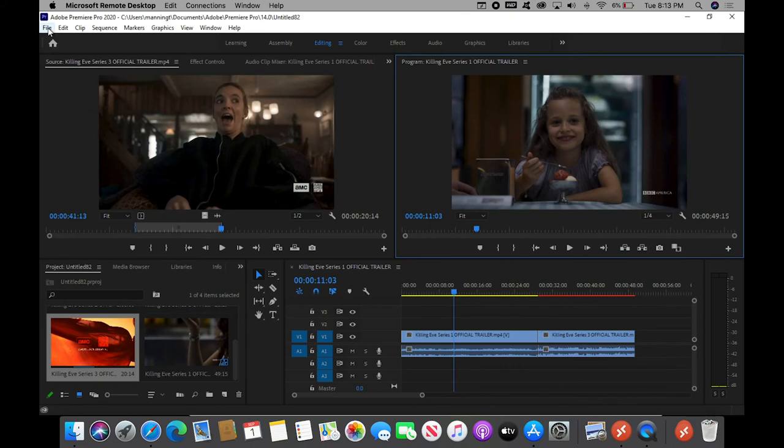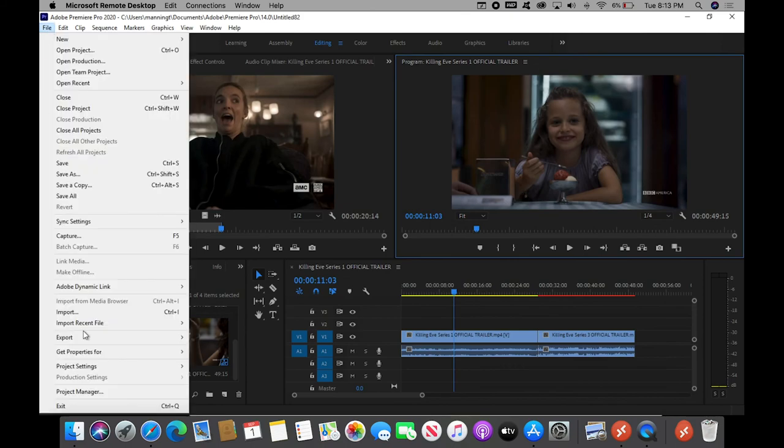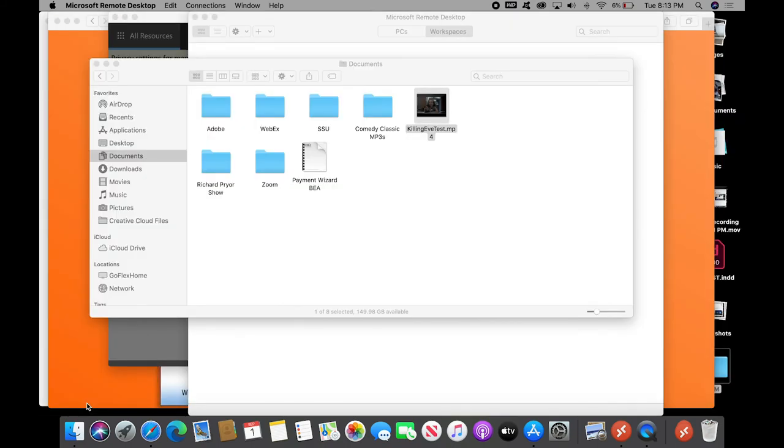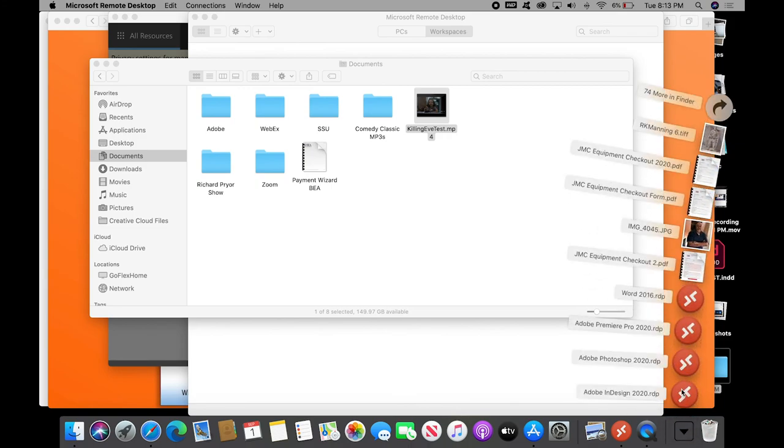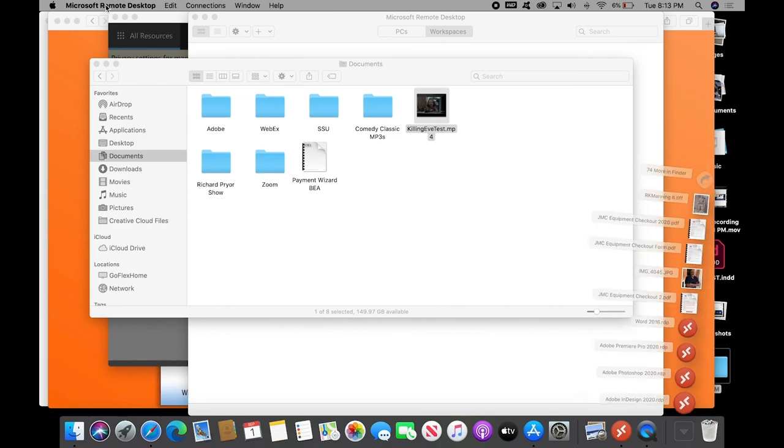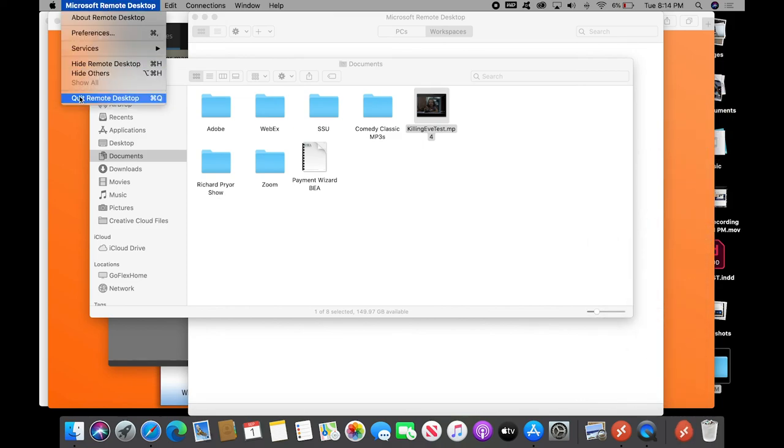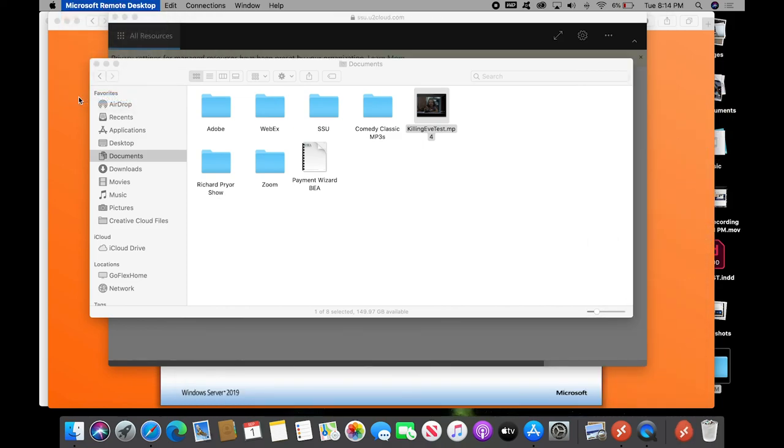When you're done and you click exit, you don't go back to the virtual desktop anymore. Everything is just, you're gone. You're out. If you wanted to open another one of the programs, you could just open the RDP file for that program. Or if you are done, on the Mac, you just hit command Q and quit.